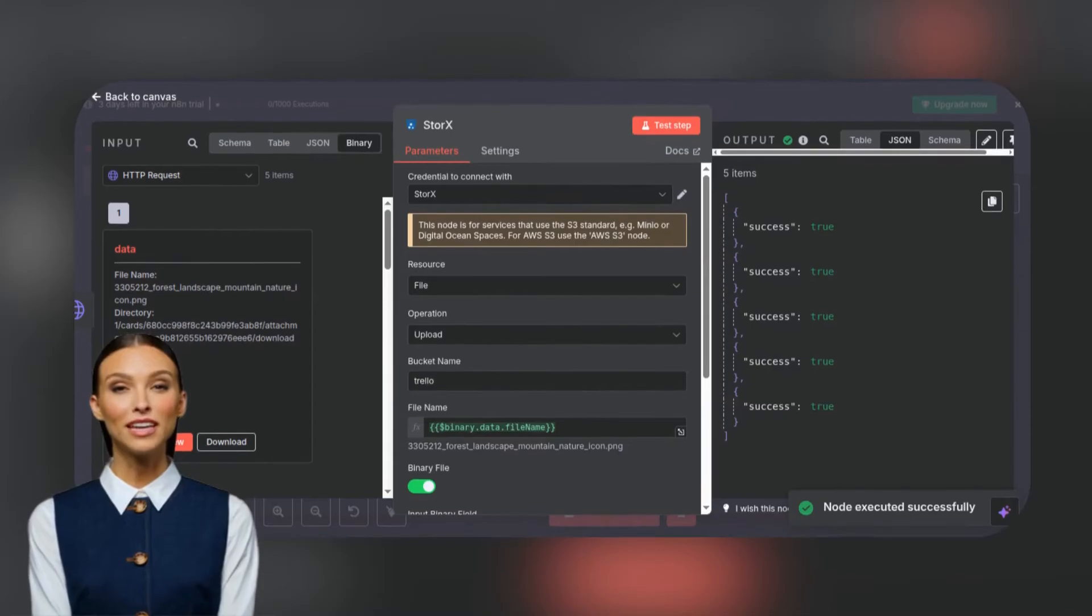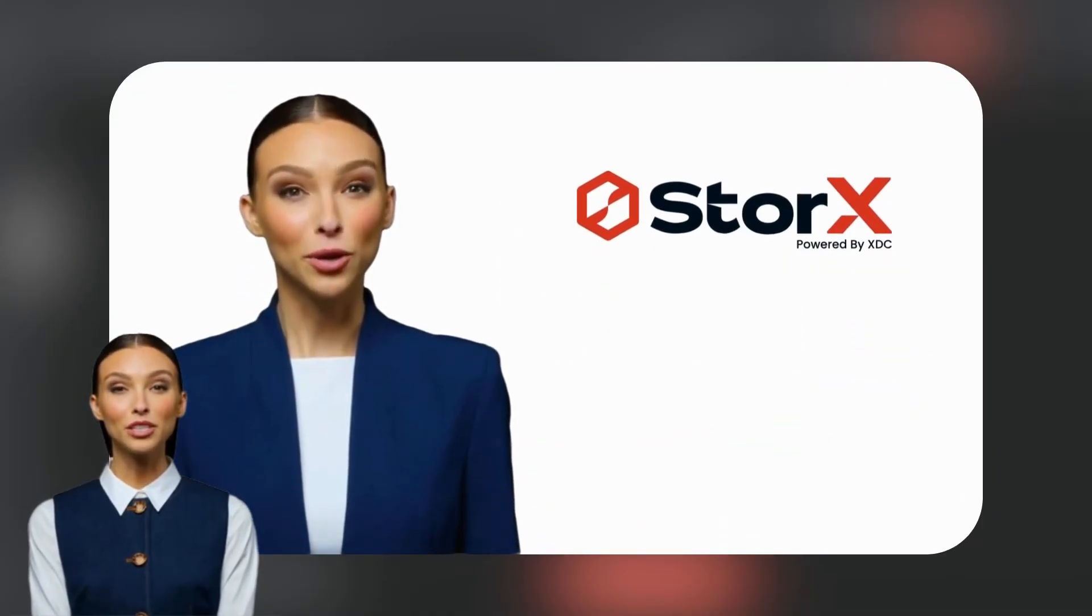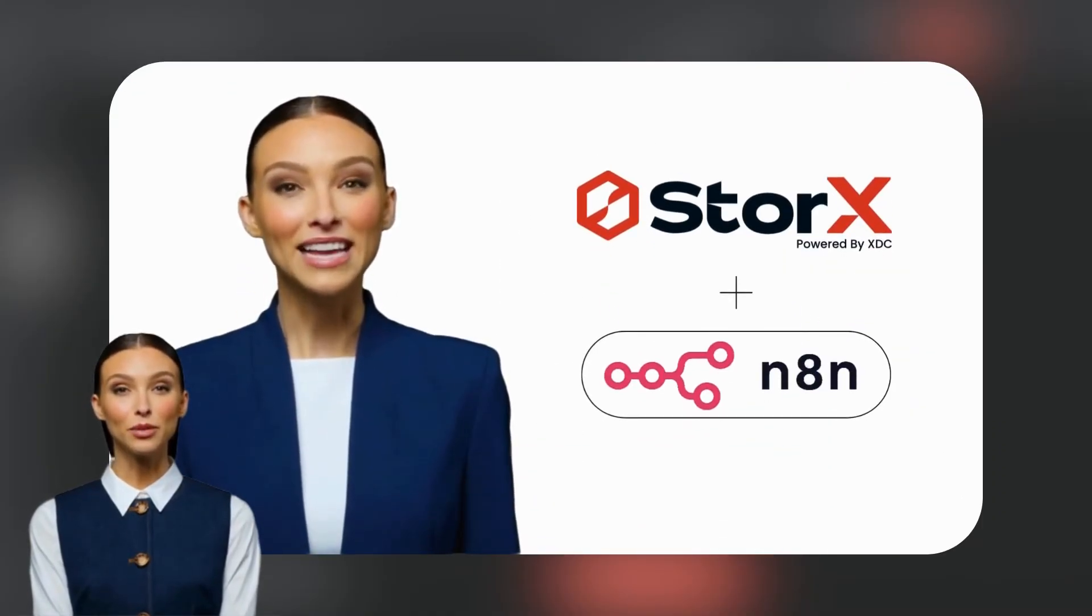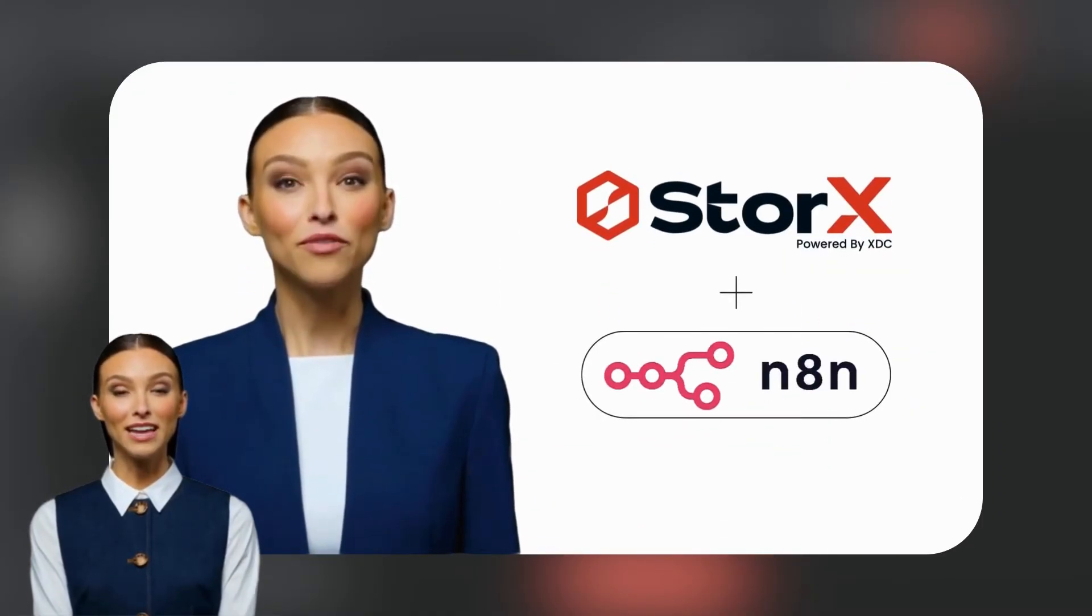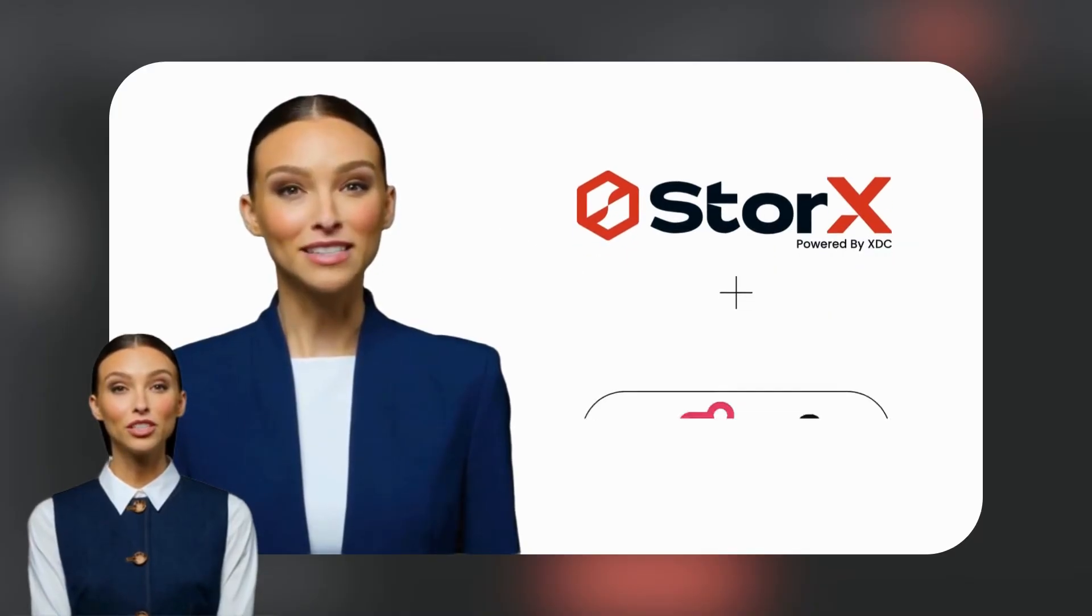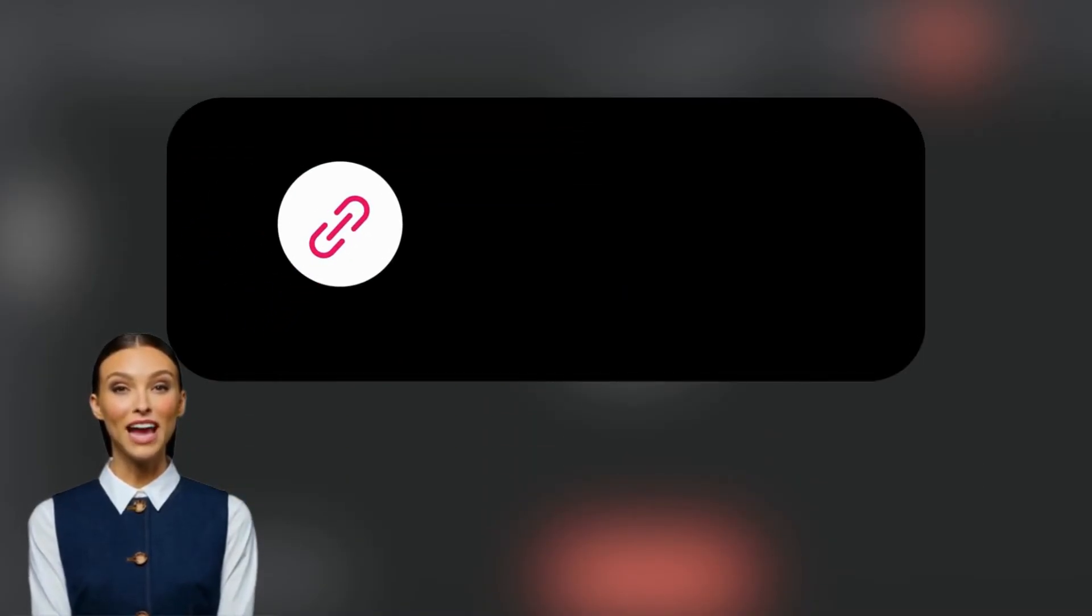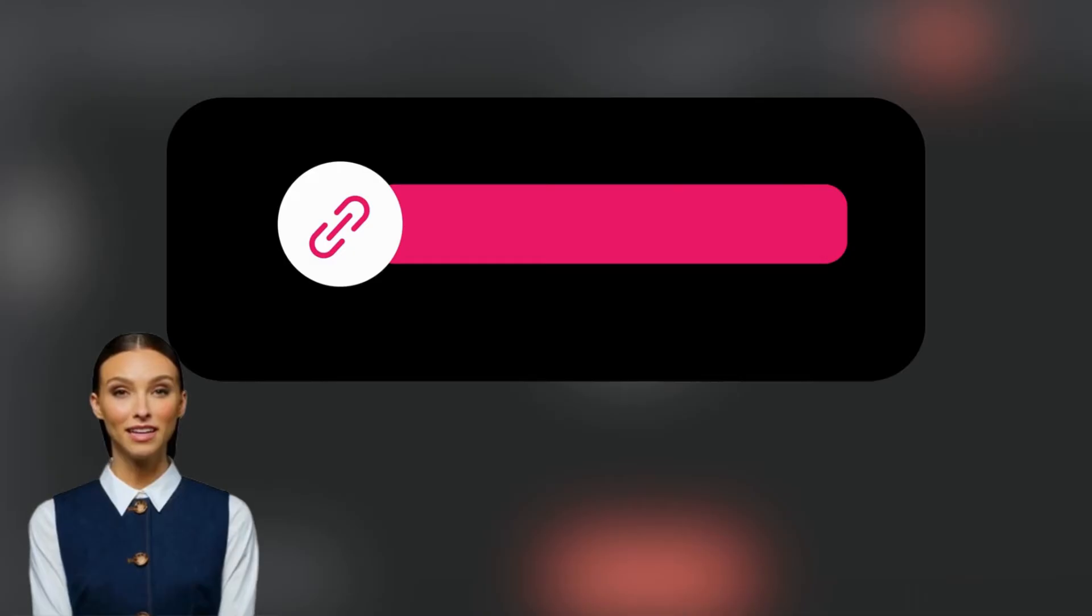Once the connection is established, now let's connect Storx to store the data and test the connections. To establish the connection between Storx and N8N, you can refer to the document or our video. Introduction to N8N link is in the description.